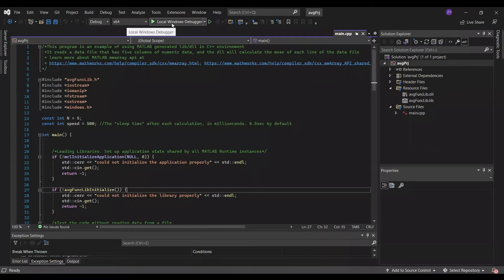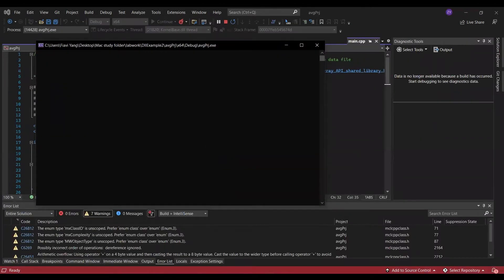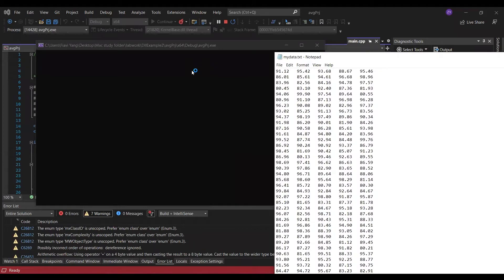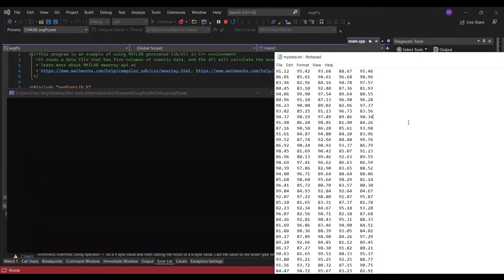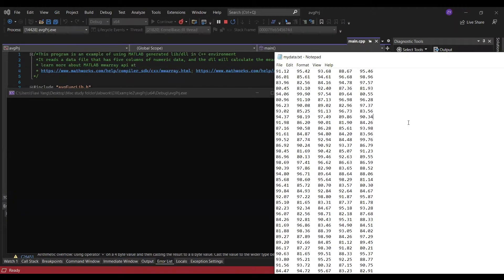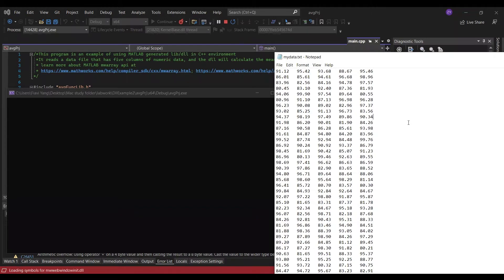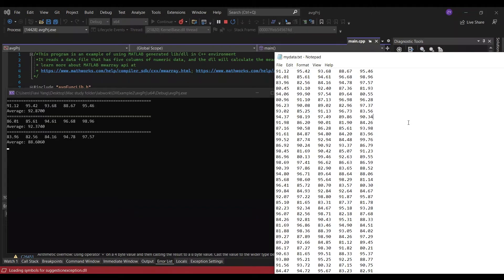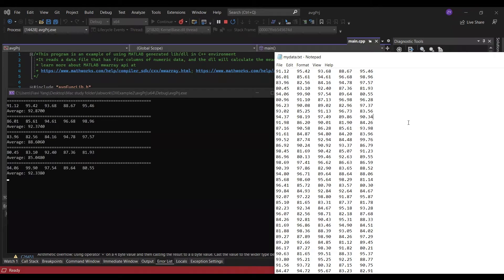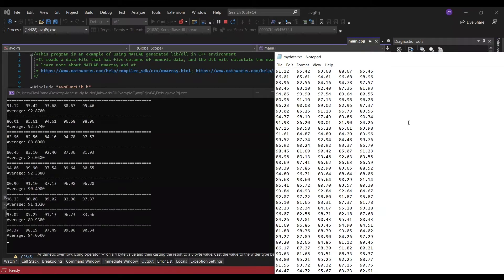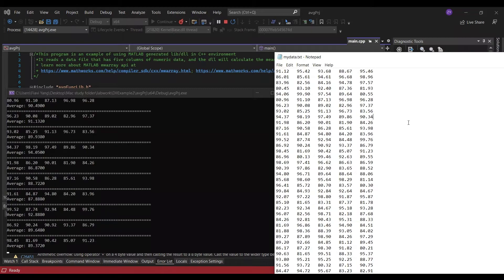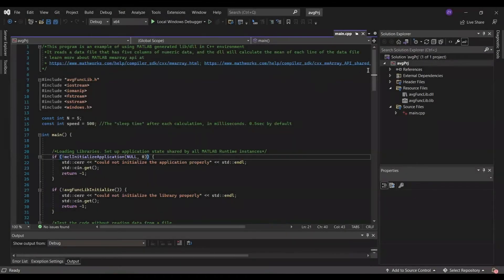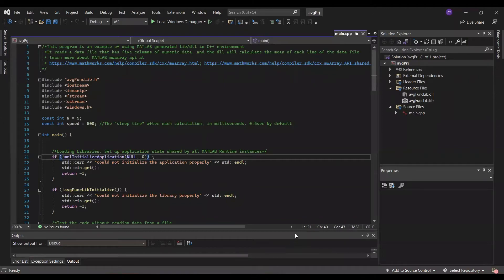Basically, this program creates a data file that has five columns of numeric data. And the DLL will calculate the mean of each line of the data file, then output the result to the windows console. So now, let me go through the C++ program so you can have a better understanding on what is going on.